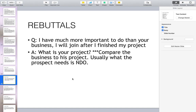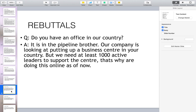If you have encountered prospects like this, make friendship with them first. Most of them, after about one month, will be asking you how your business is going — and that's the time you can pursue them into joining the business.